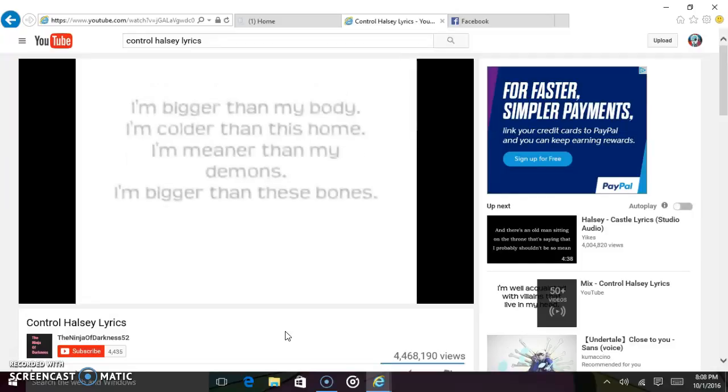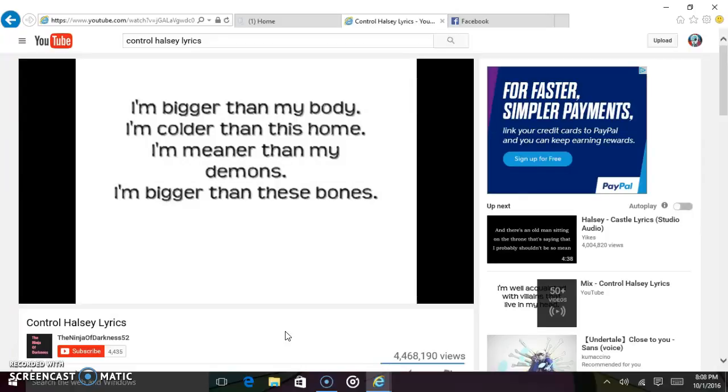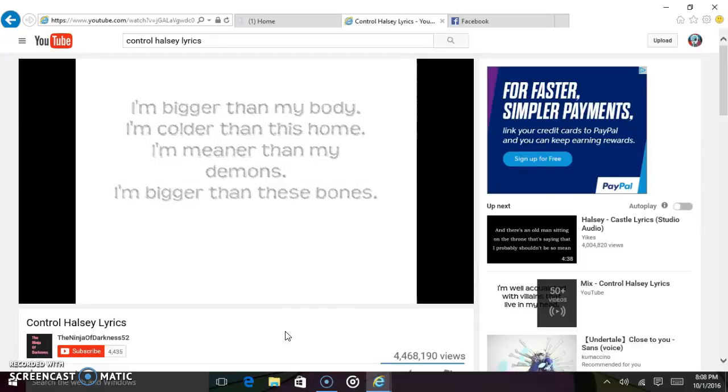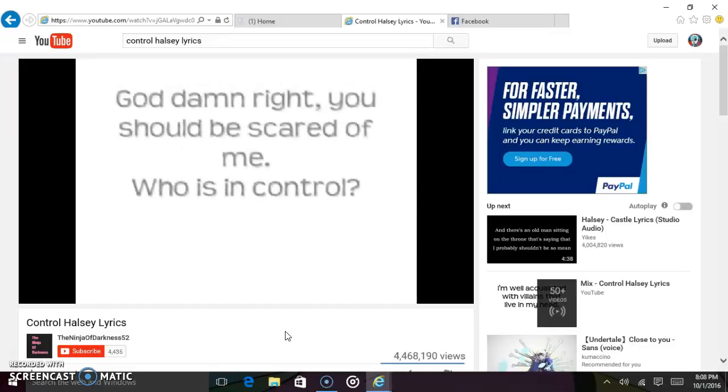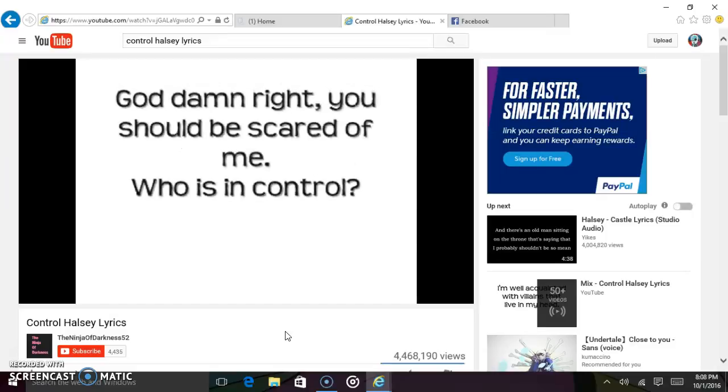I'm bigger than my body, I'm colder than this home. I'm meaner than my demons, I'm bigger than these bones. And all the kids cried out, please stop, you're scaring me. I can't help this awful energy. Goddamn right, you should be scared of me. Who is in control?